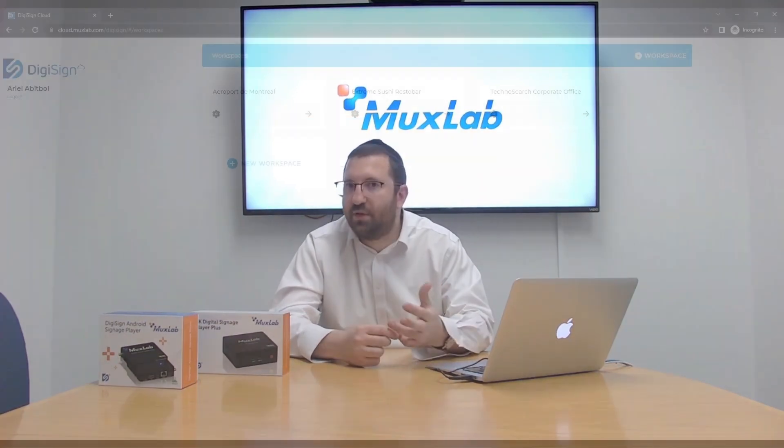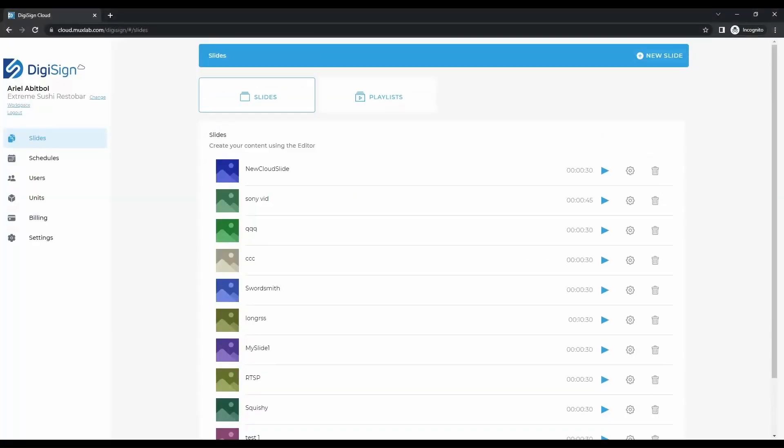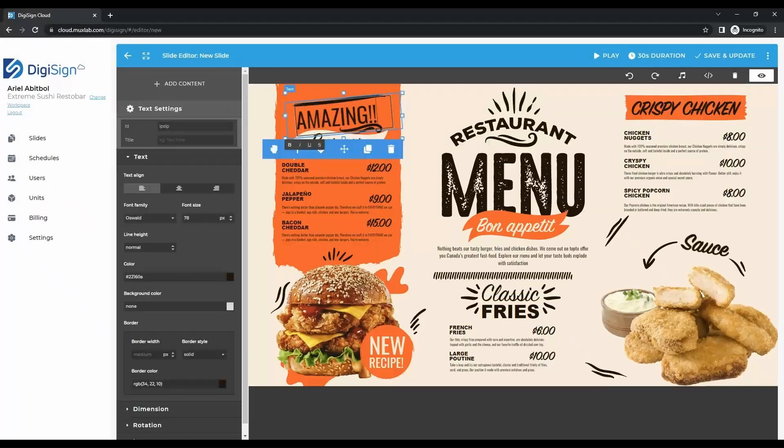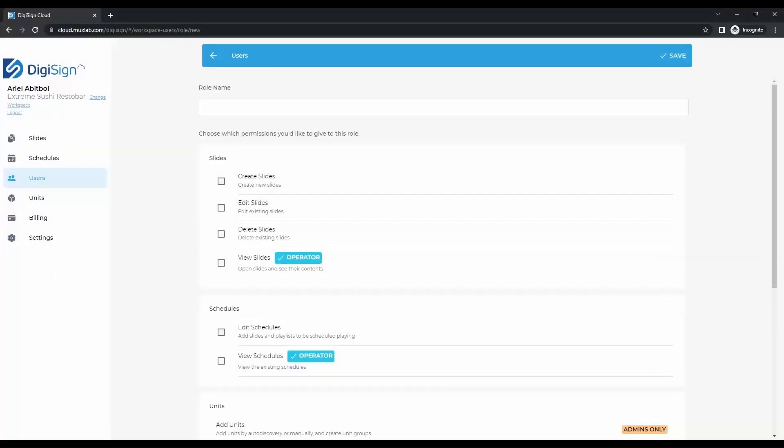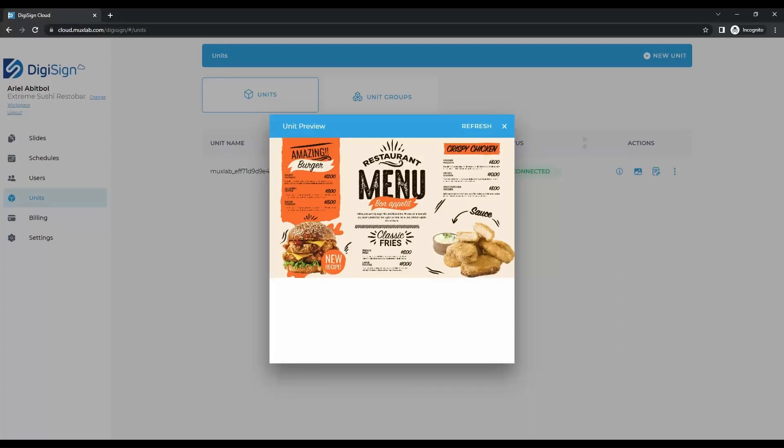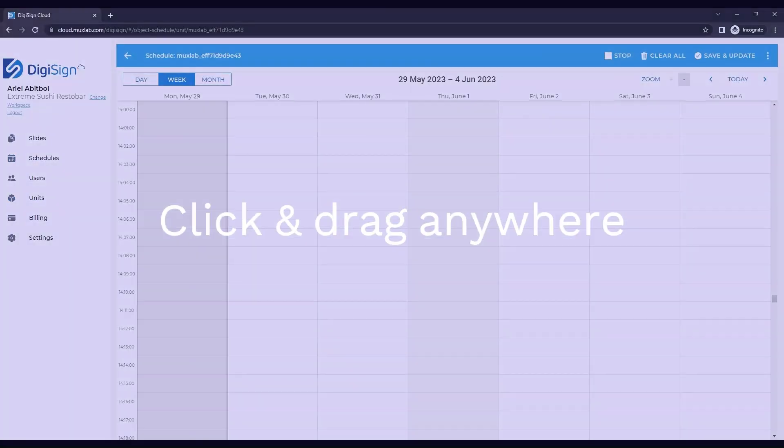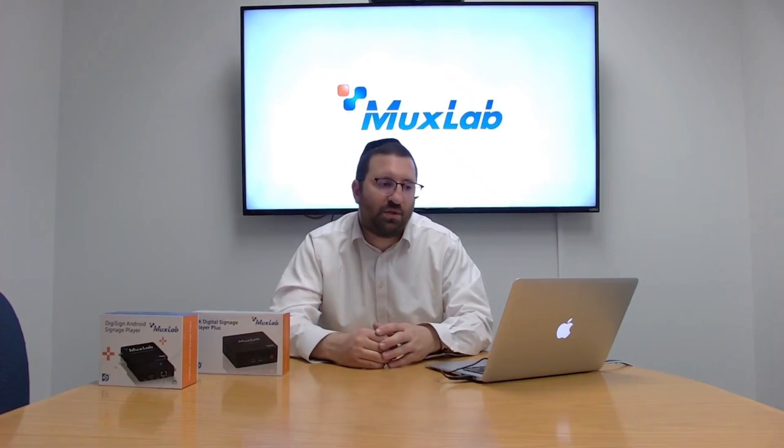Hopefully you were able to resolve your issue with this. You can look out for the next videos on actually using the CMS, different tasks that you may want to do, creating content. We're going to explain different widgets, the scheduling, and what to do in case you ever have trouble with your player and want to reset it. So we'll see you in the next video.